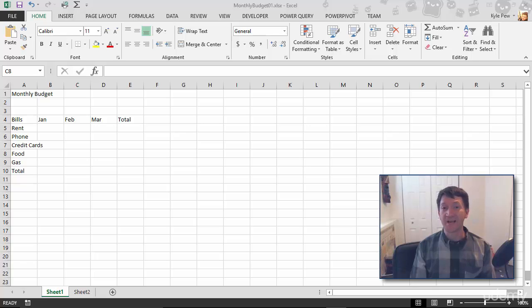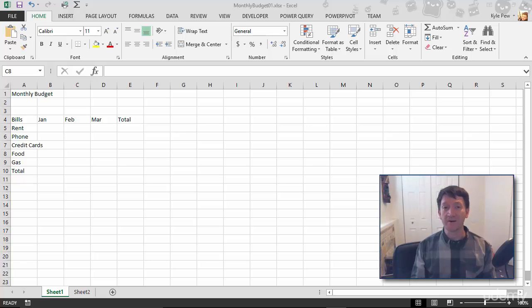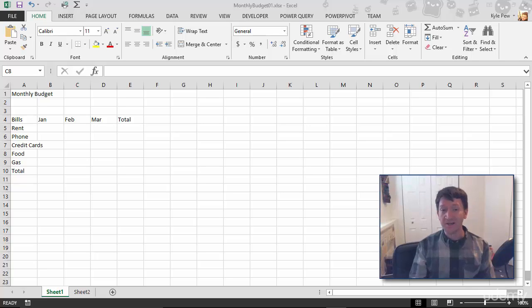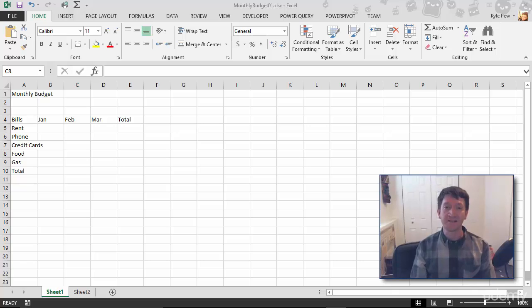Now, this next exercise and demonstration is going to be a really simple one. We're talking about entering data. In the previous lecture, we saw building the foundation of our spreadsheet, just entering some simple headers into this Excel worksheet.